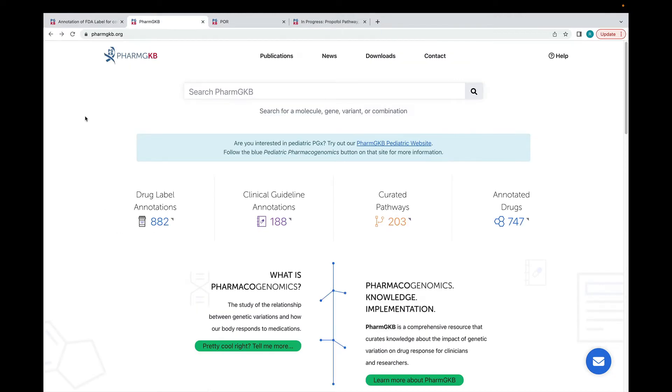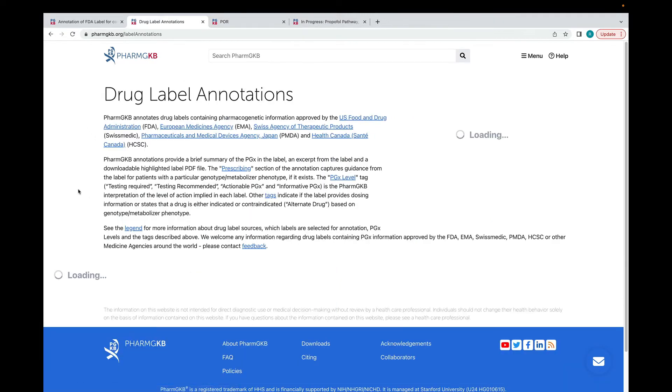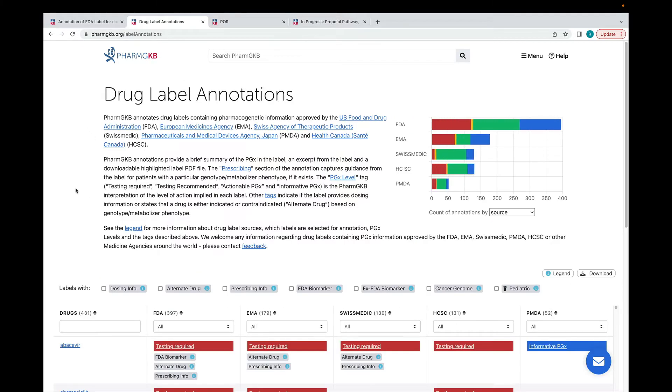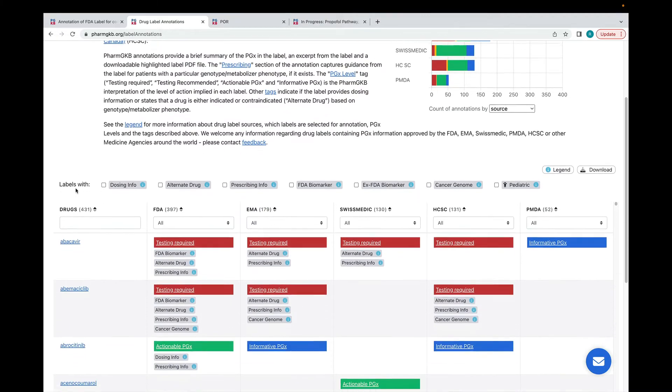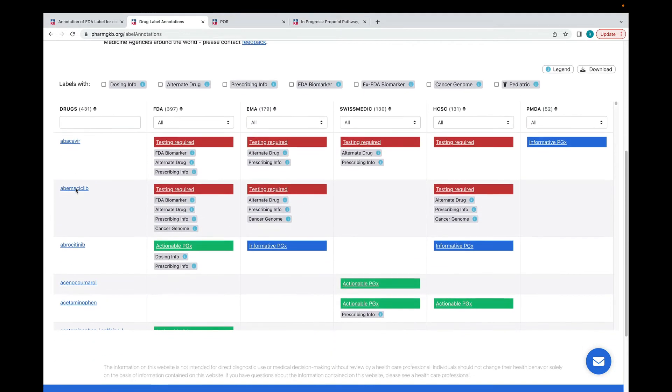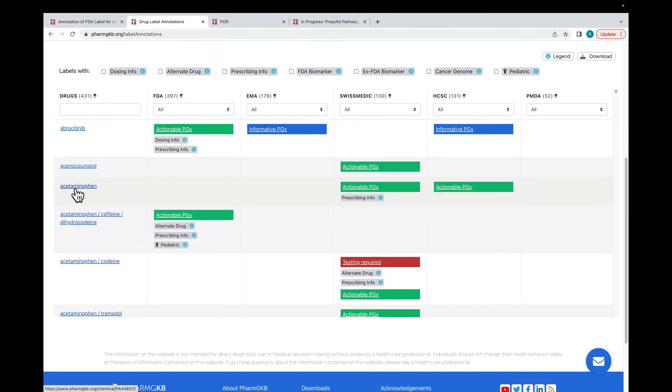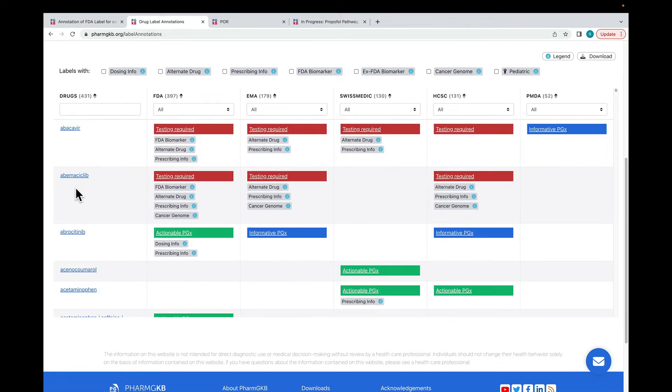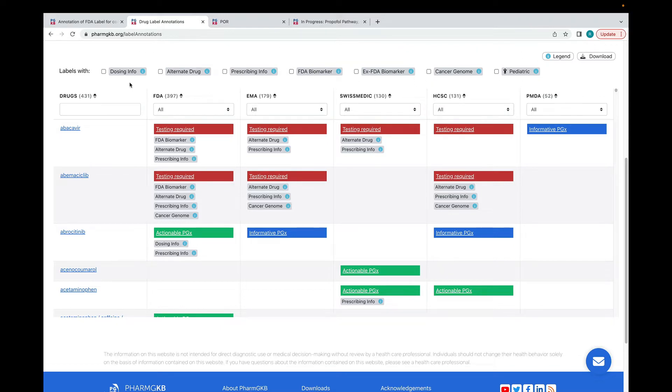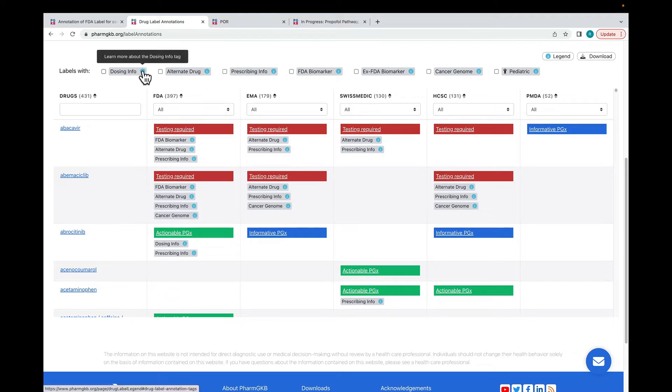Coming back to the homepage again, we have a drug label annotations table, similar to the one for guideline annotations. You can access it by clicking this button. This shows you all of our drug label annotations separated by agency. You can see the PGX level assigned to each annotation and tags related to any pharmacogenetic prescribing guidance found in the label. You can click on the eye icon to learn more about each of the tags and how they are used on PharmGKB.